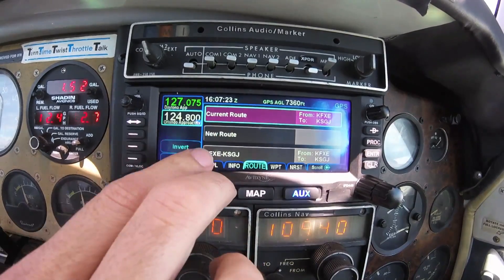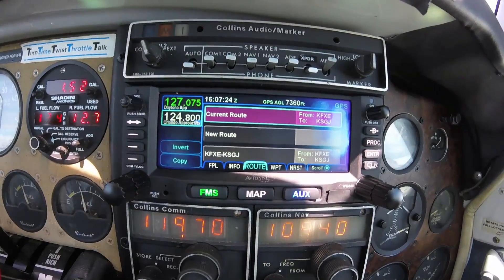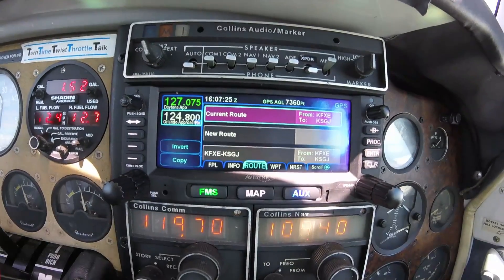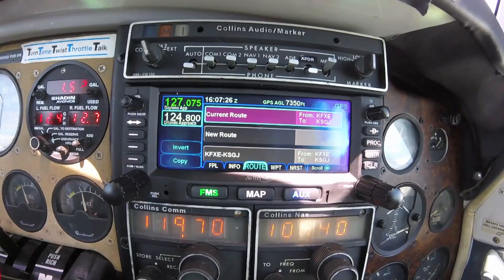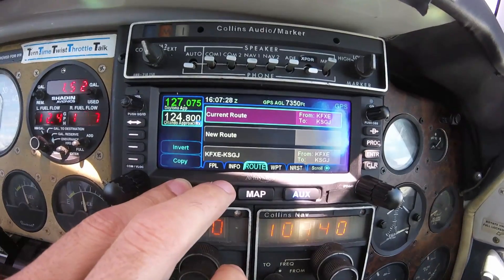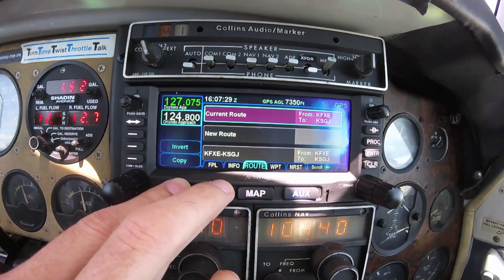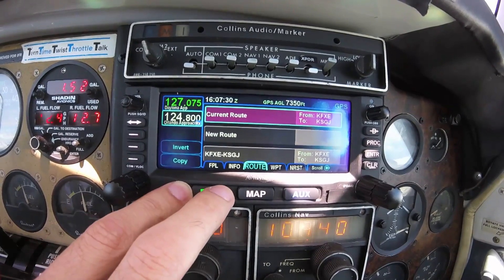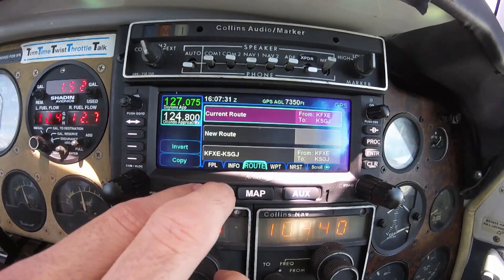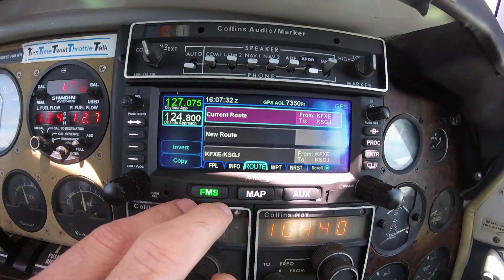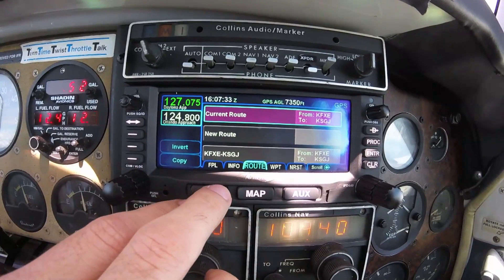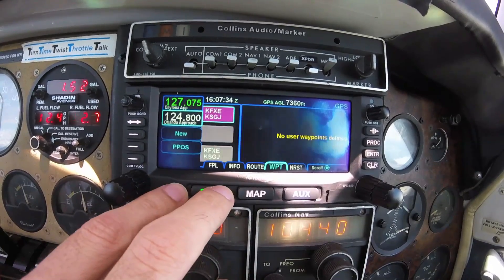The route tab allows you to store frequently used routes to load a flight plan in a matter of seconds. The waypoint tab is used to add and edit user-defined waypoints.